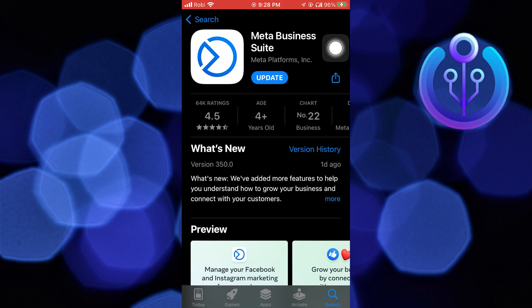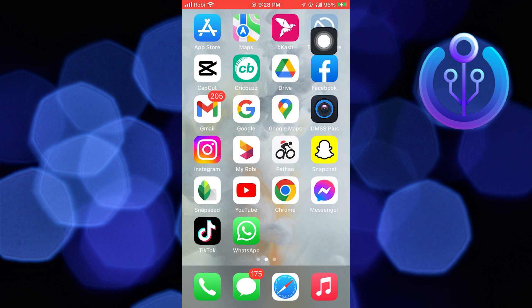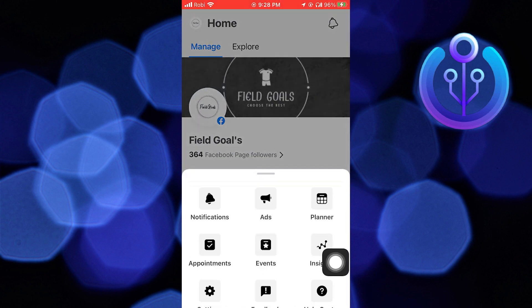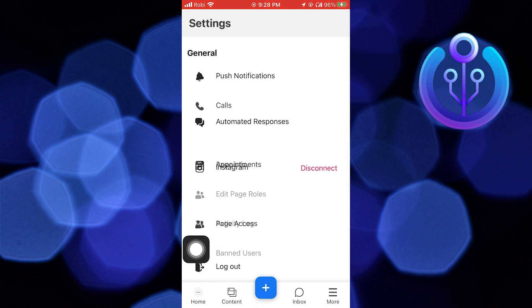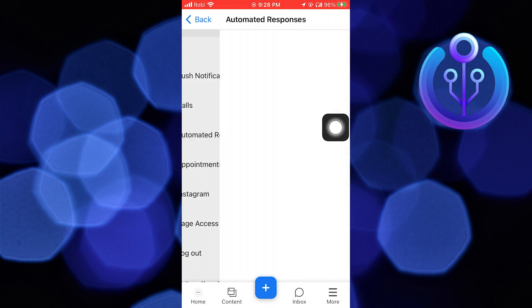Then open the app. Go into More from the bottom. Click on Settings. From the Settings, tap on Automated Responses.